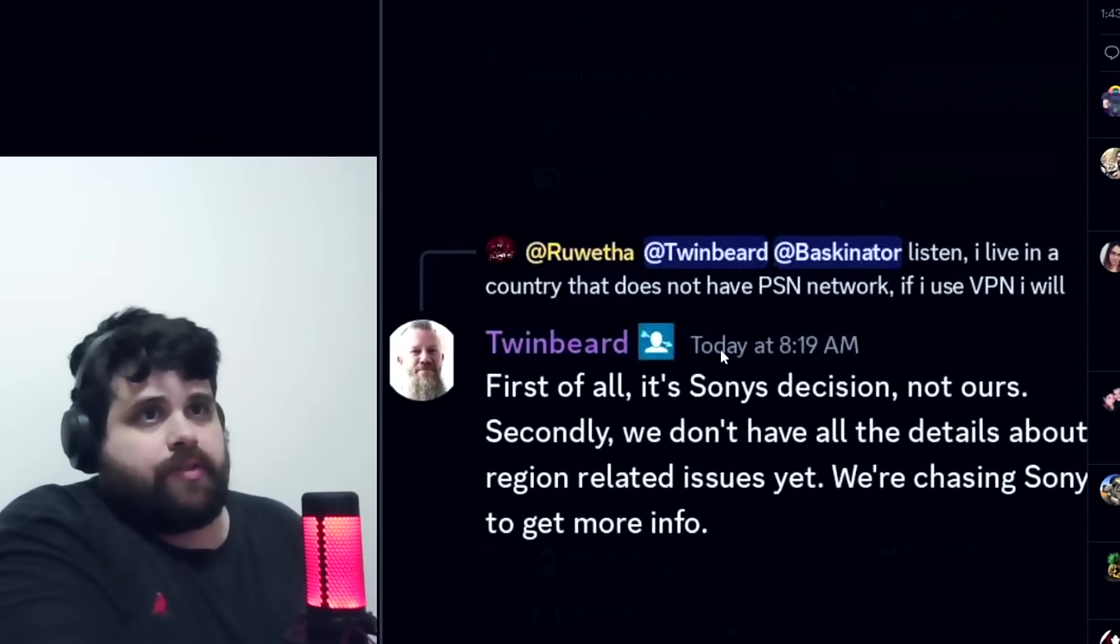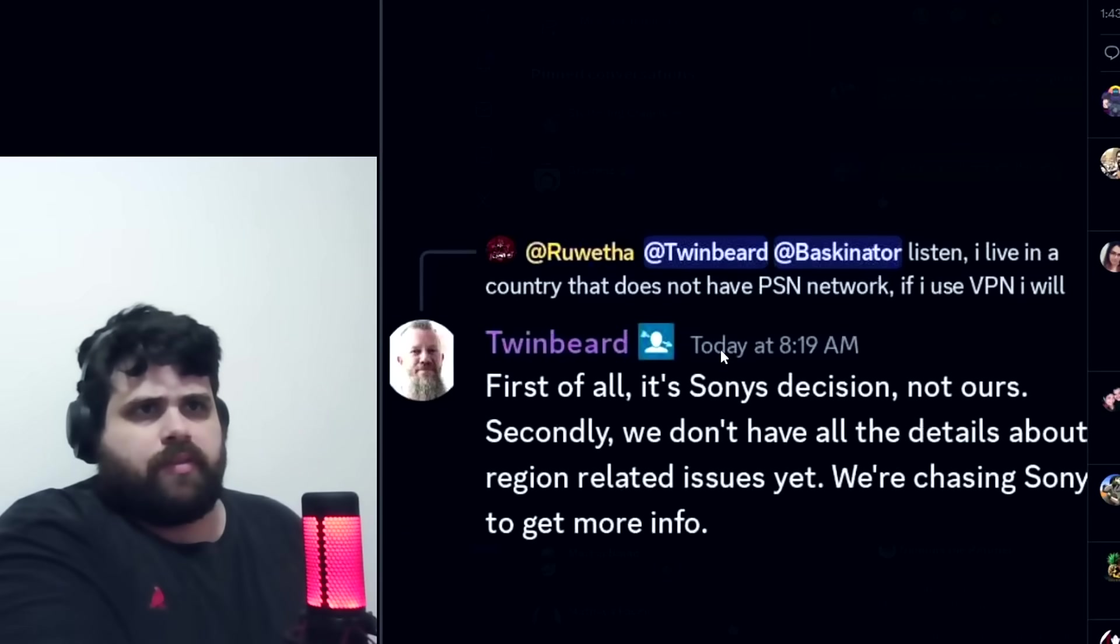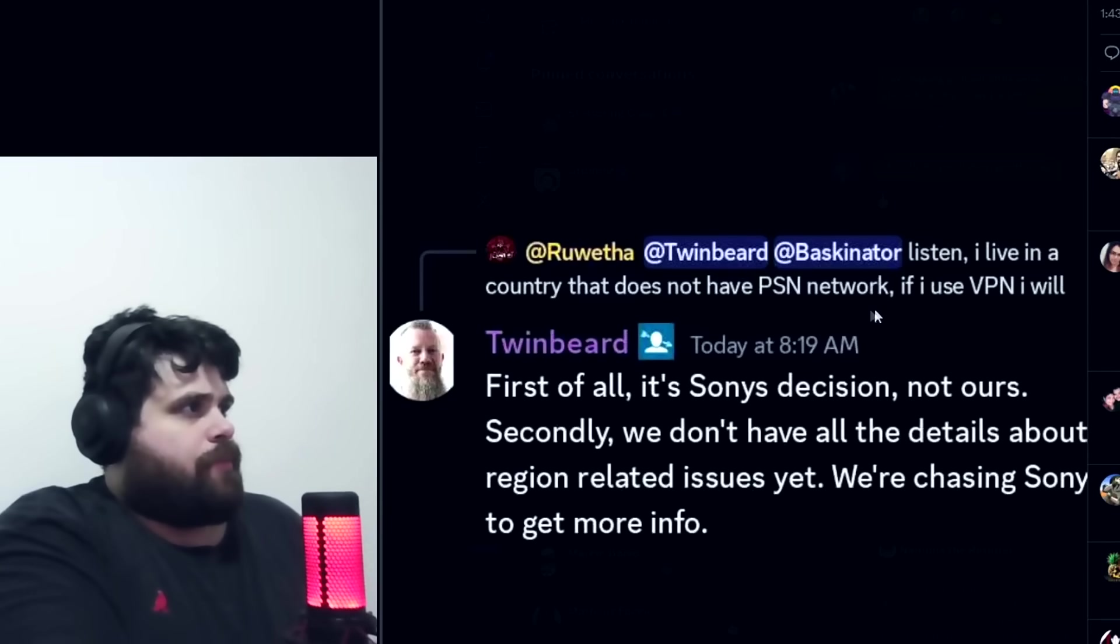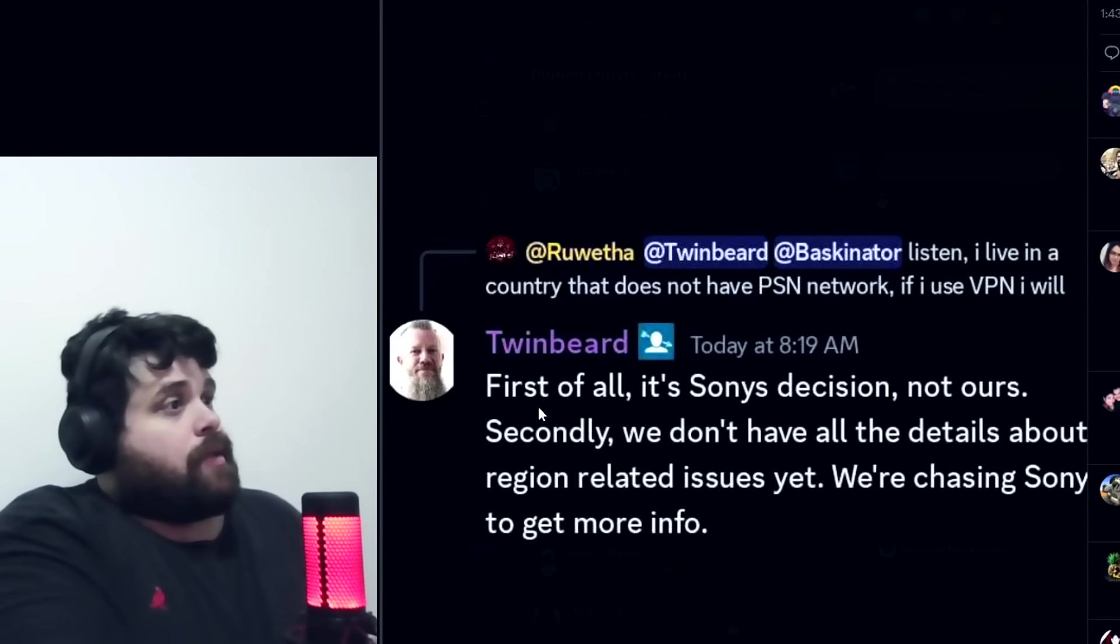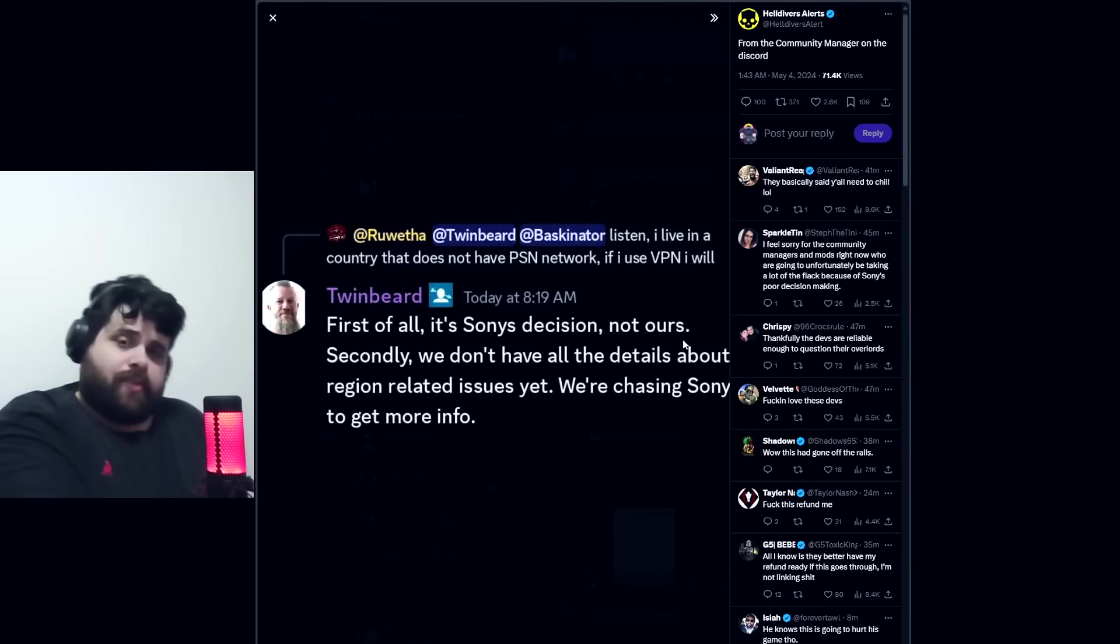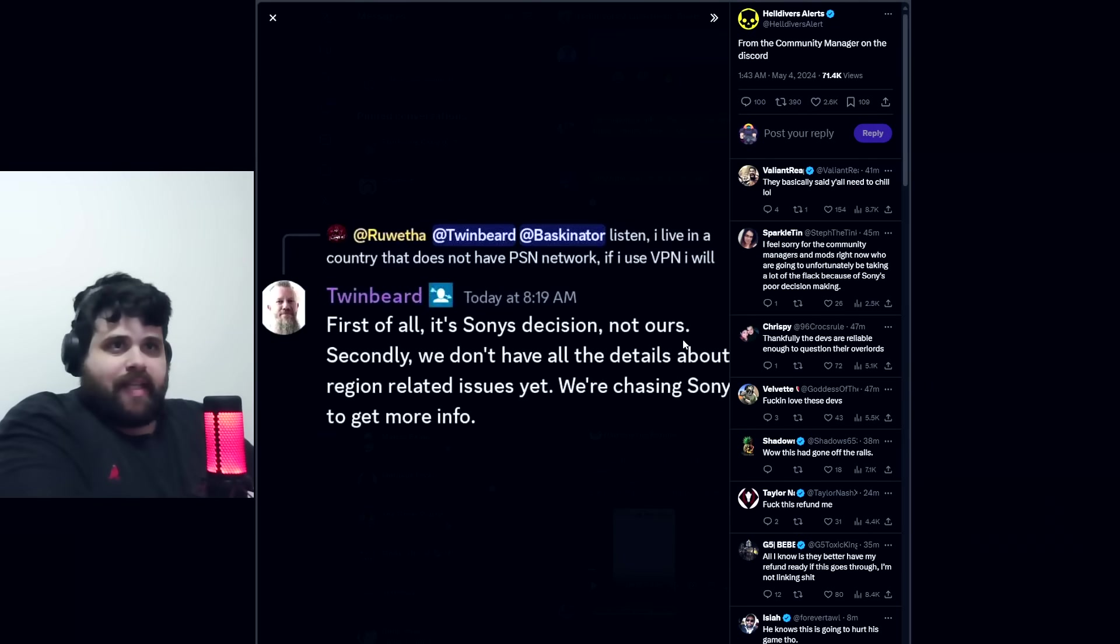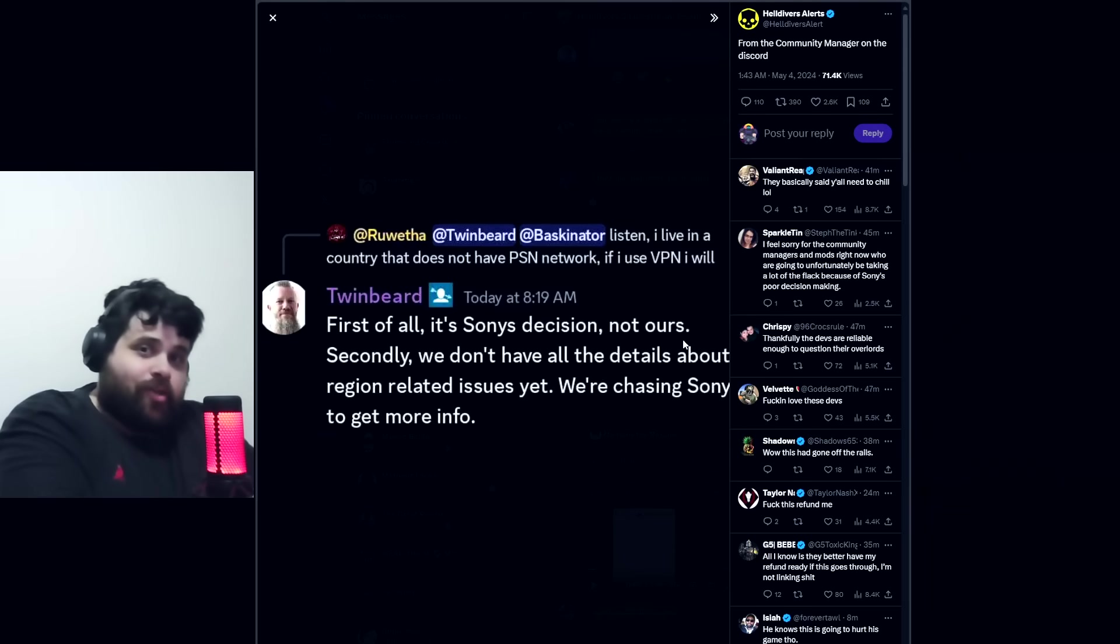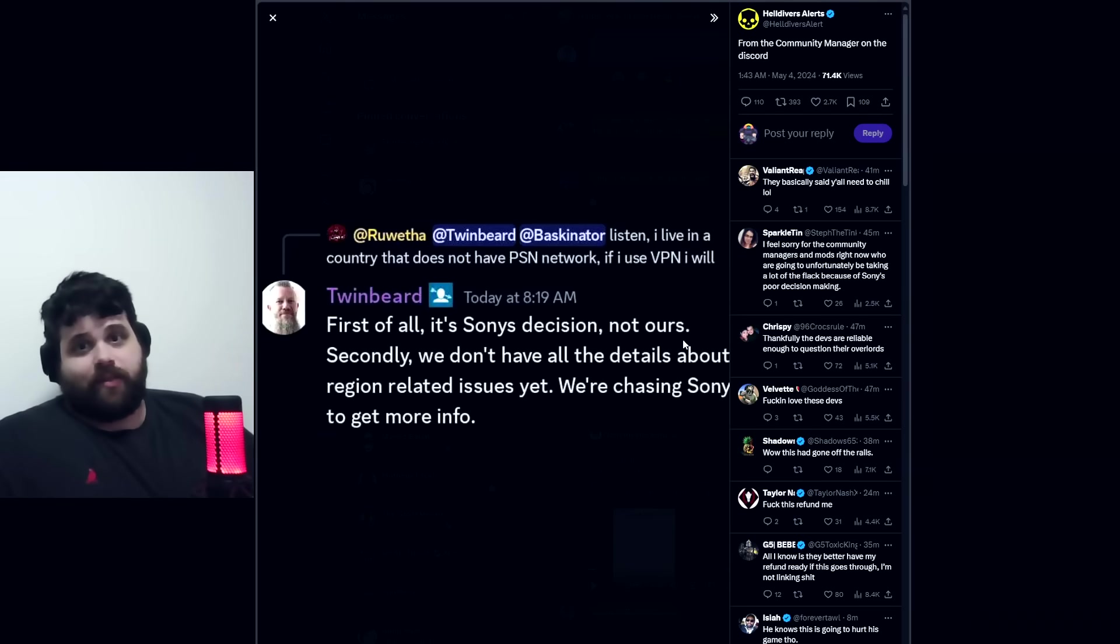This is a new screenshot that just showed up from the official Discord server of Helldivers 2. Someone says 'I live in a country that does not have PSN network. If I use VPN, I will—' and the response is 'First of all, it's Sony's decision, not ours.' So yeah, let's not hate Arrowhead. It's Sony's doing. The guy just confirmed it. He's a community manager at Arrowhead server. Let's not hate Arrowhead, Sony is the one we should hate at this point.